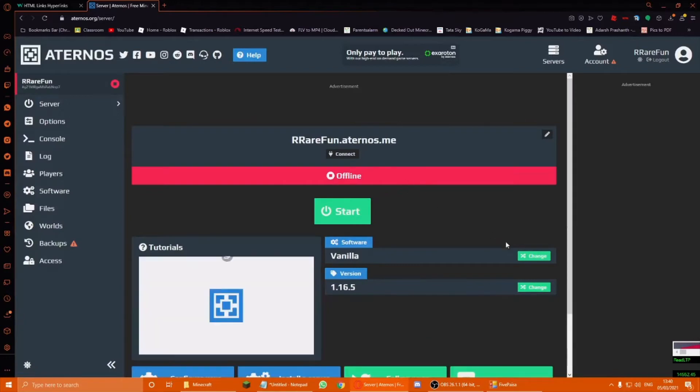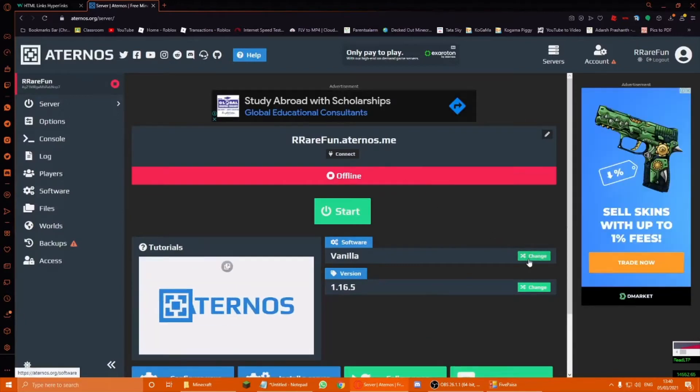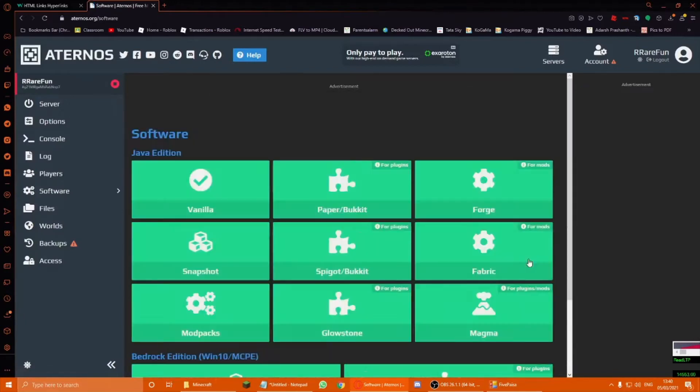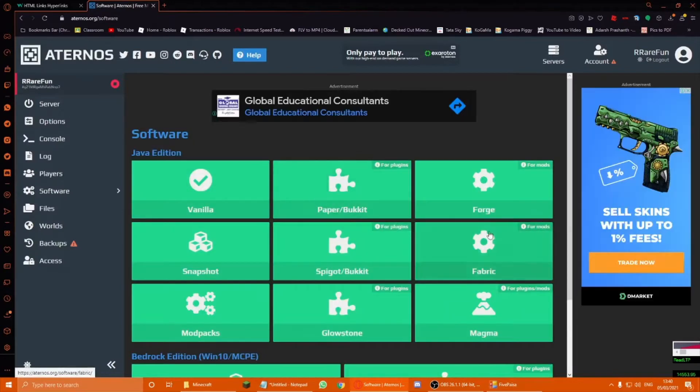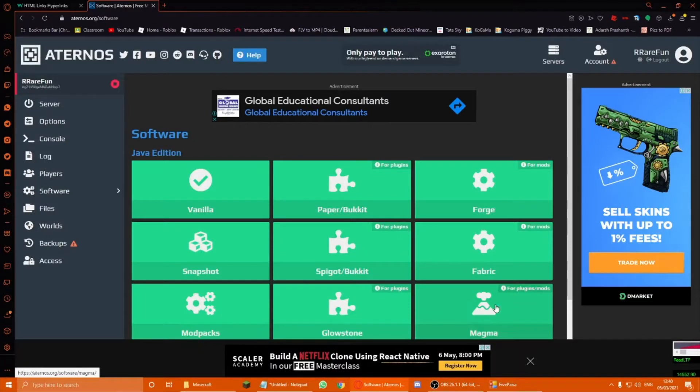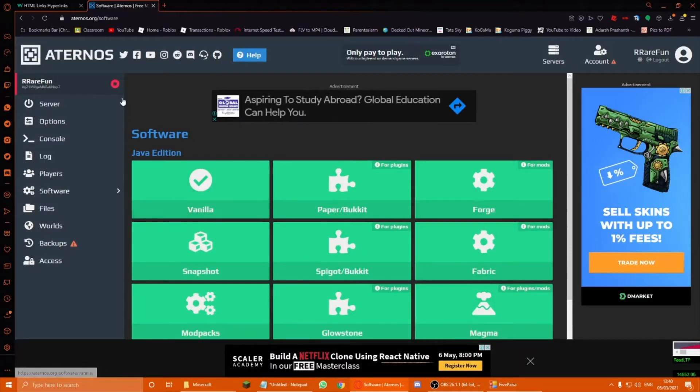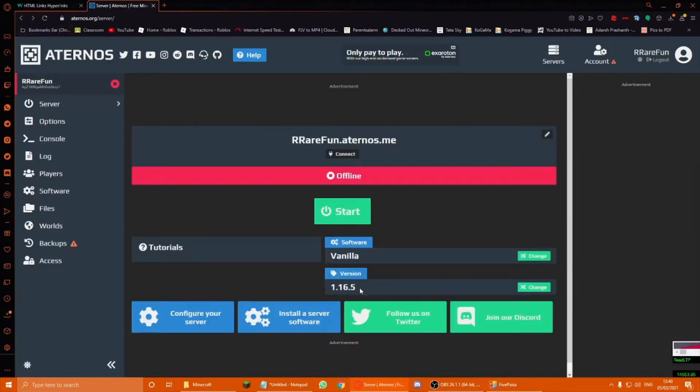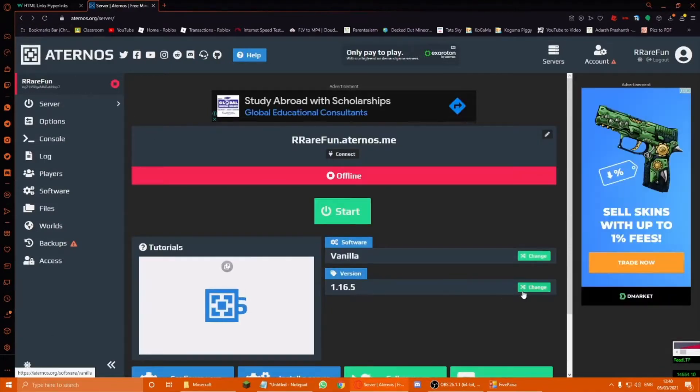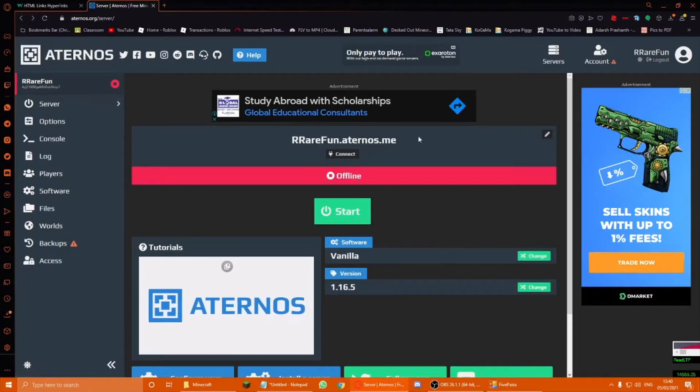Like, you can change whether you want forge, fabric, all of these things. Vanilla, and 1.16.5, and that's pretty much it.